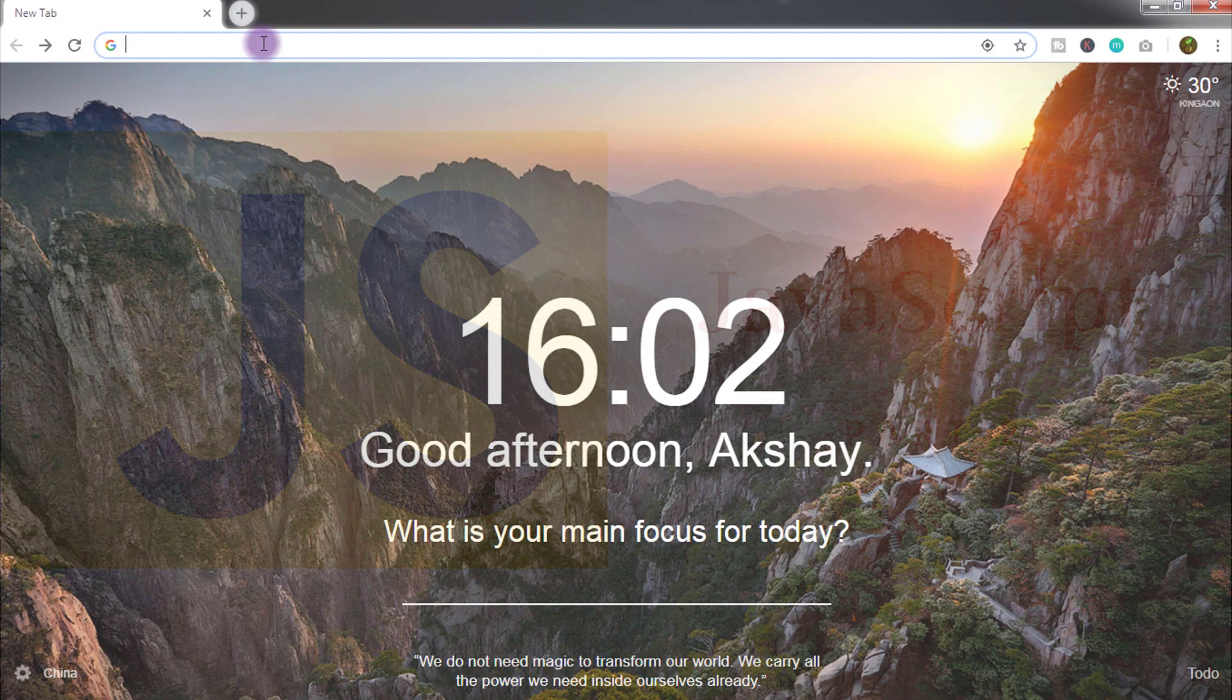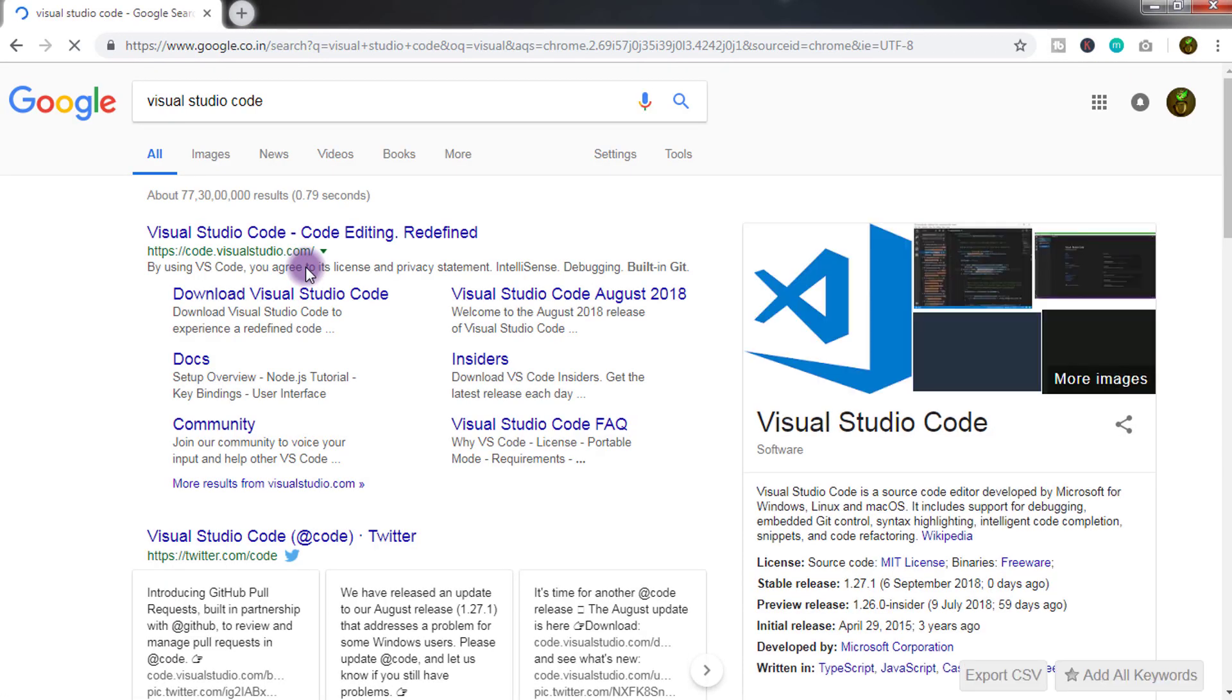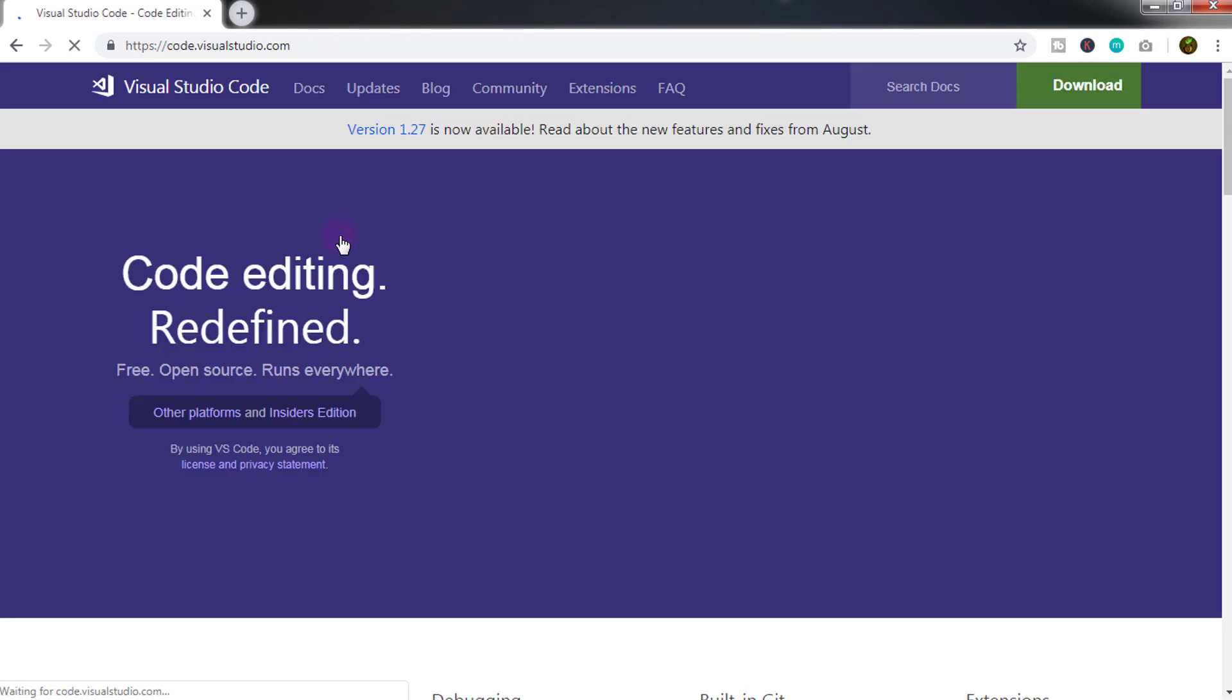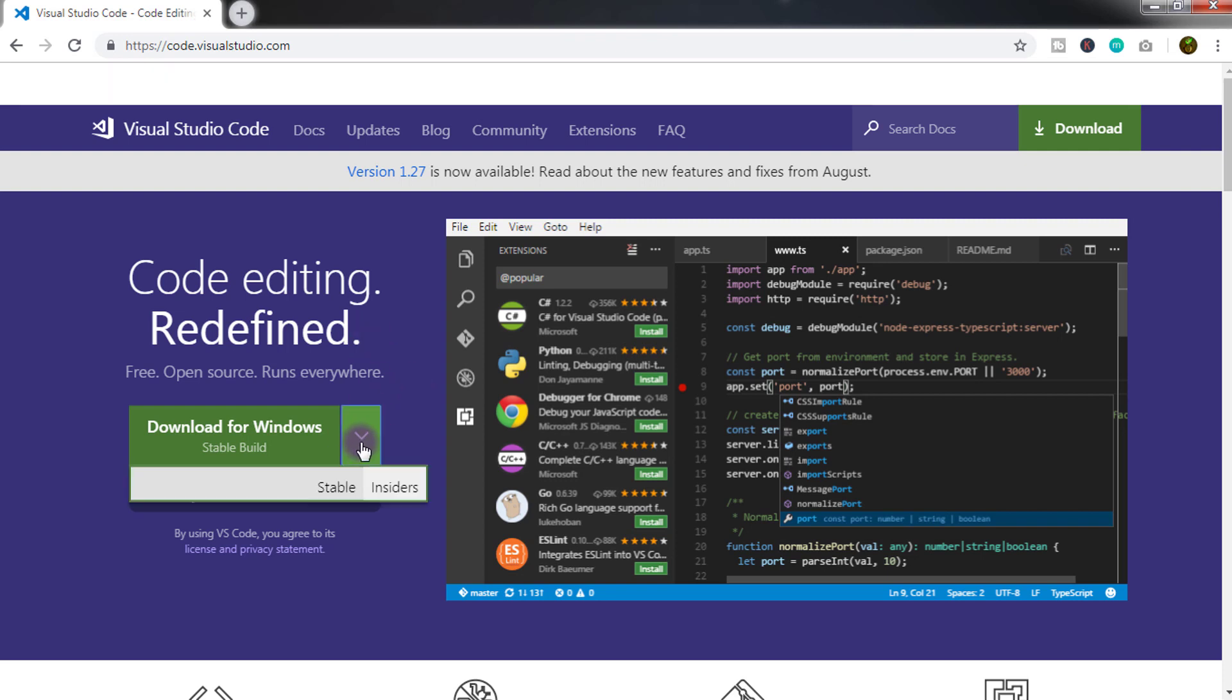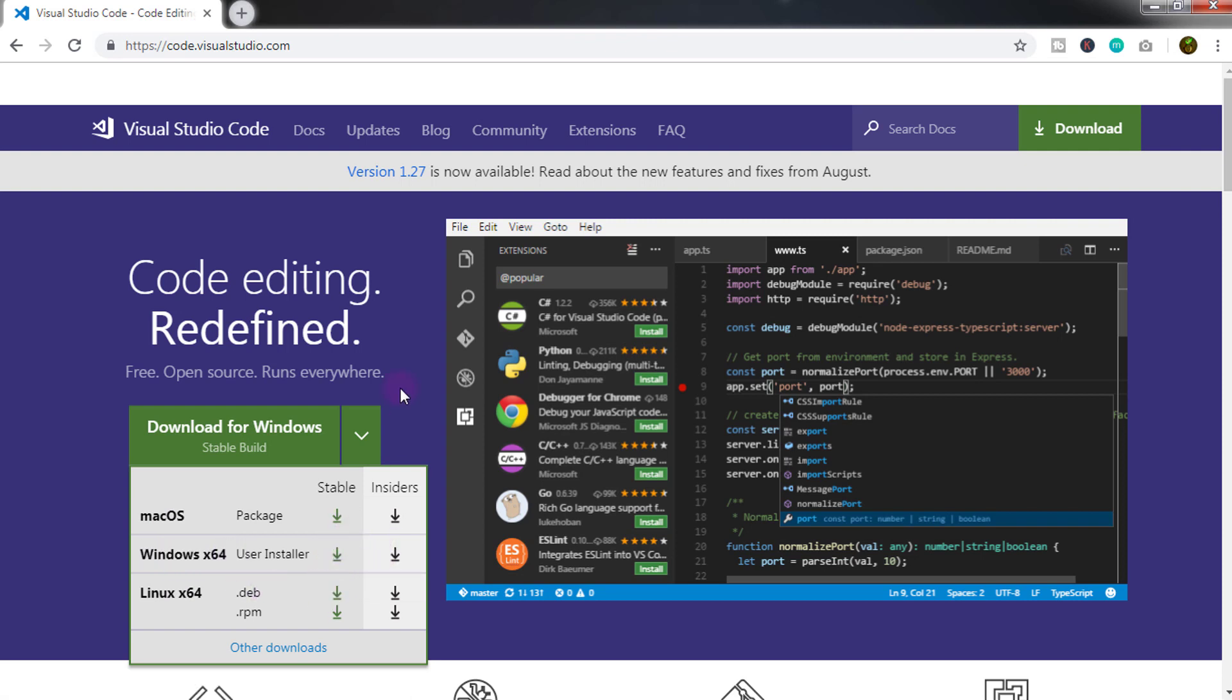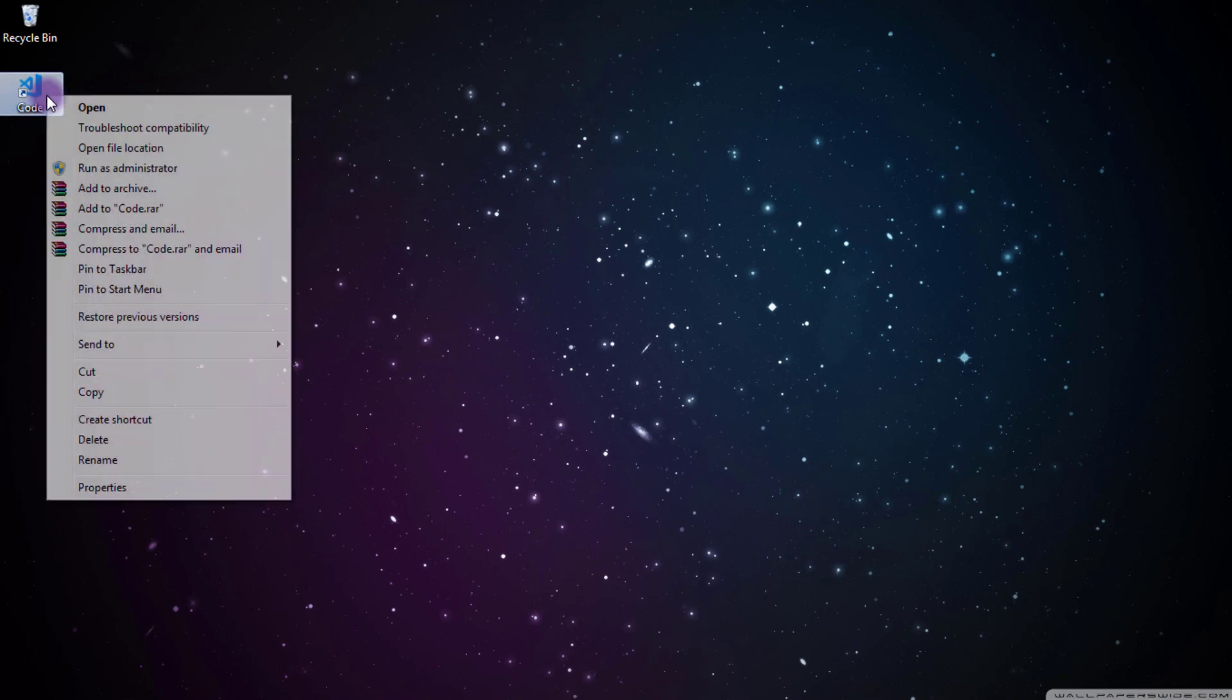To install the editor in your computer, just go to Visual Studio Code website and from here download the Visual Studio Code as per your system. I am using Windows 7 so I will download the 64-bit version. I already downloaded and installed it in my computer, so now you just need to download and install this Visual Studio Code in your computer.